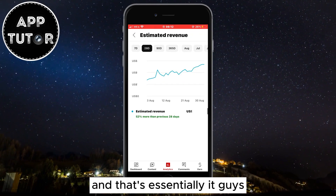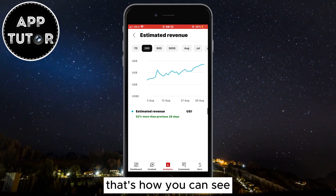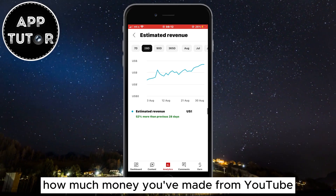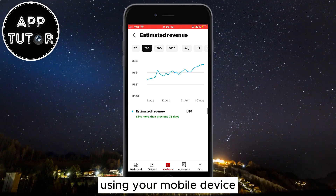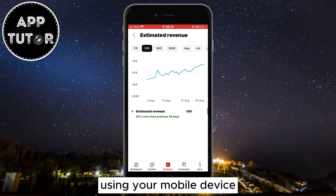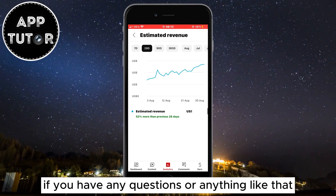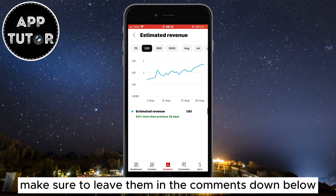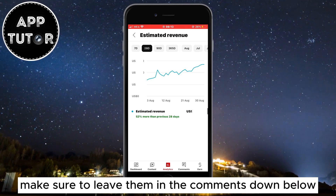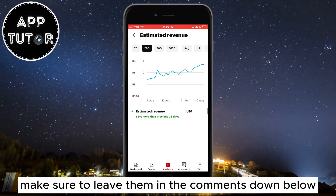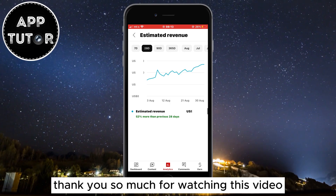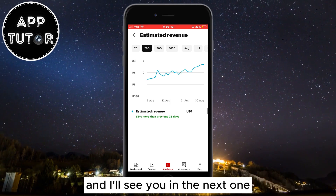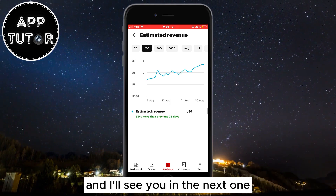And that's essentially it. That's how you can see how much money you've made from YouTube using your mobile device. If you have any questions, make sure to leave them in the comments down below. Thank you so much for watching this video and I'll see you in the next one.